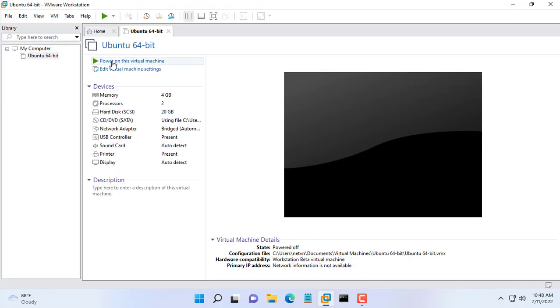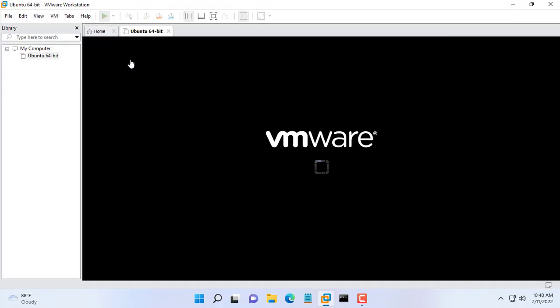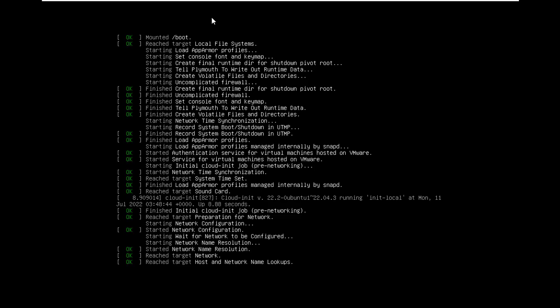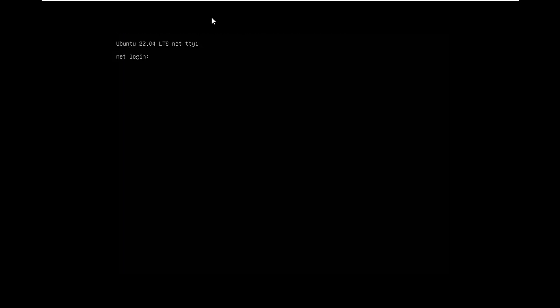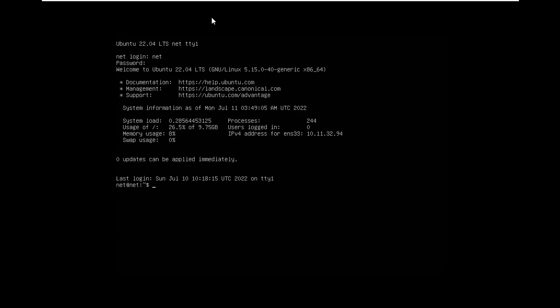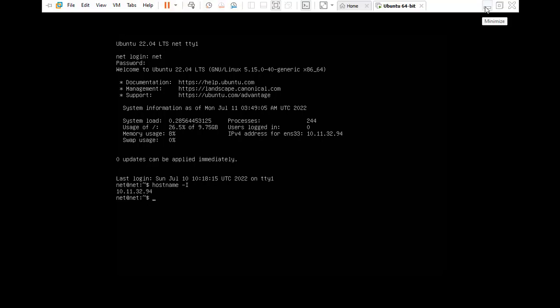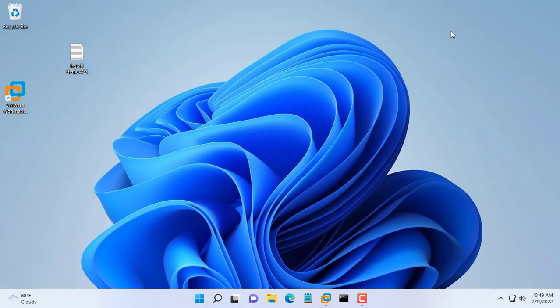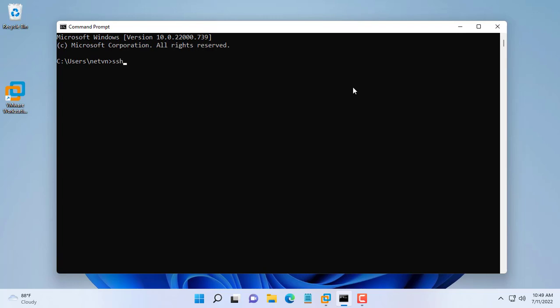Hello, welcome to any TVN channel. In this video I will guide you step by step to build a TR069 Genie ACS server. Here I have prepared a virtual machine running Ubuntu server operating system. The IP address of the Ubuntu virtual machine is 10.11.32.94. I will access the virtual machine using SSH.